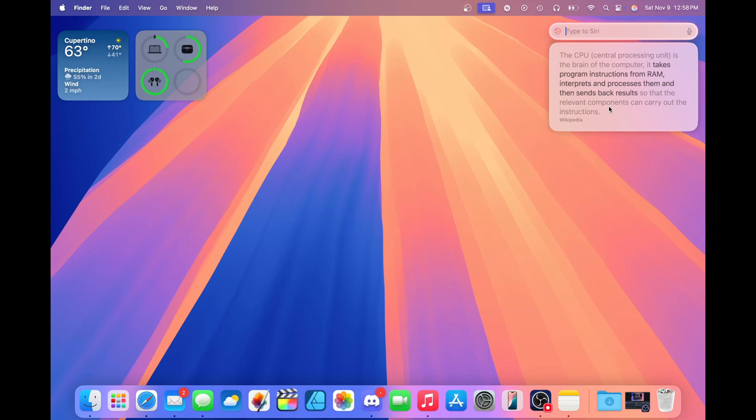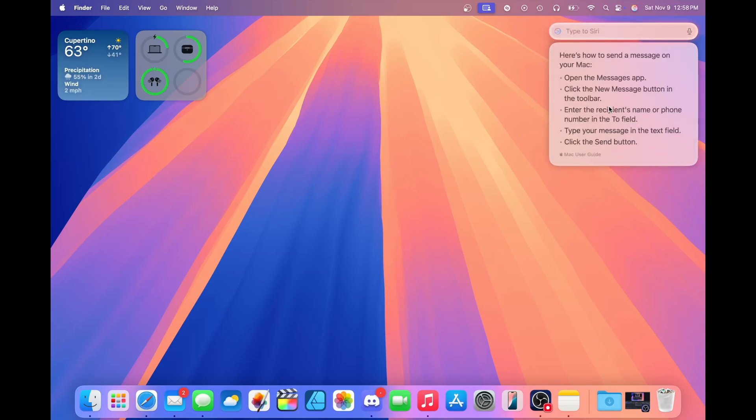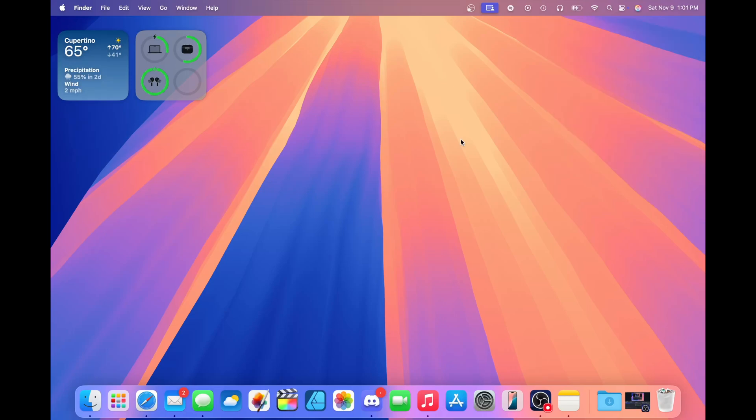Something new is that now Siri has product knowledge, which means it knows how to do things on your computer. So let's say I want to know how can I send a message on my Mac. It gives me step-by-step instructions on how I can send a message on my computer straight from the Mac user guide. This works with a variety of features. iOS 18.1 also gets this, but I'll leave that for another video.